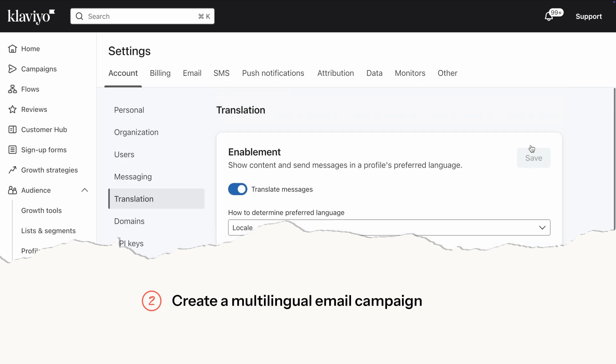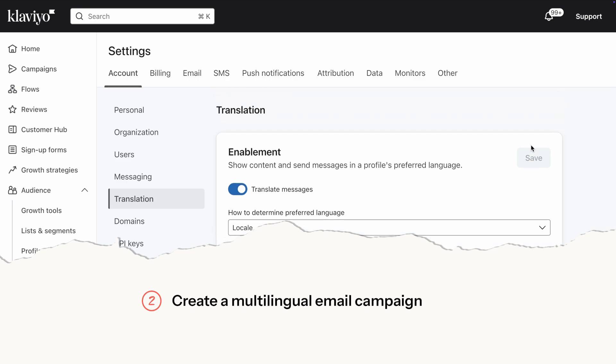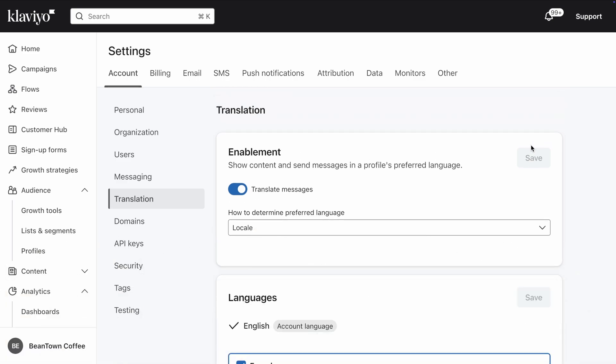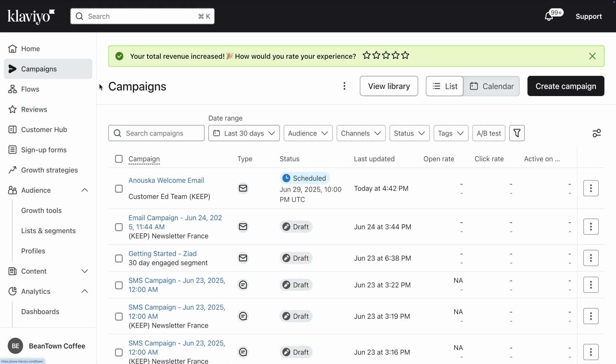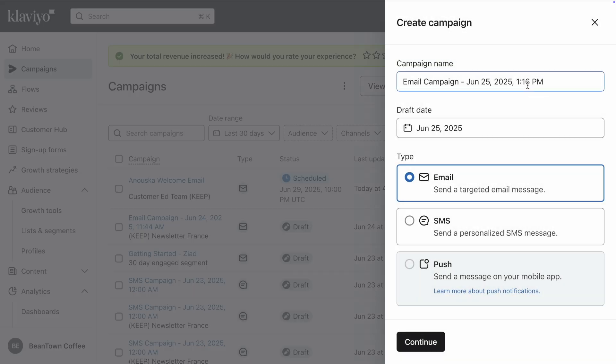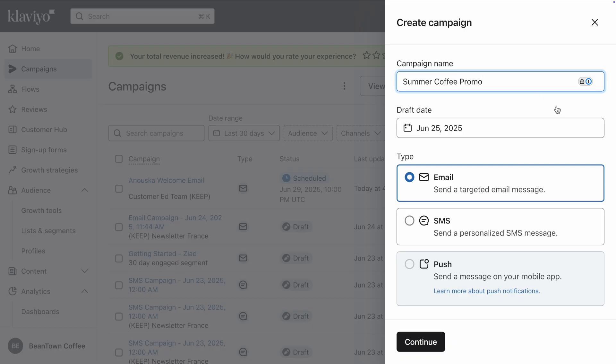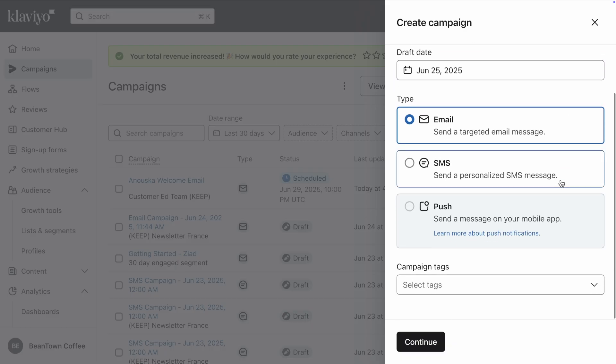Step two, create a multilingual email campaign. Now that we've enabled smart translations in our account, let's create our first multilingual email campaign. Head to Campaigns in the main menu, then click on Create Campaign. Give your campaign a name, make sure you're creating an email campaign, then click Continue.